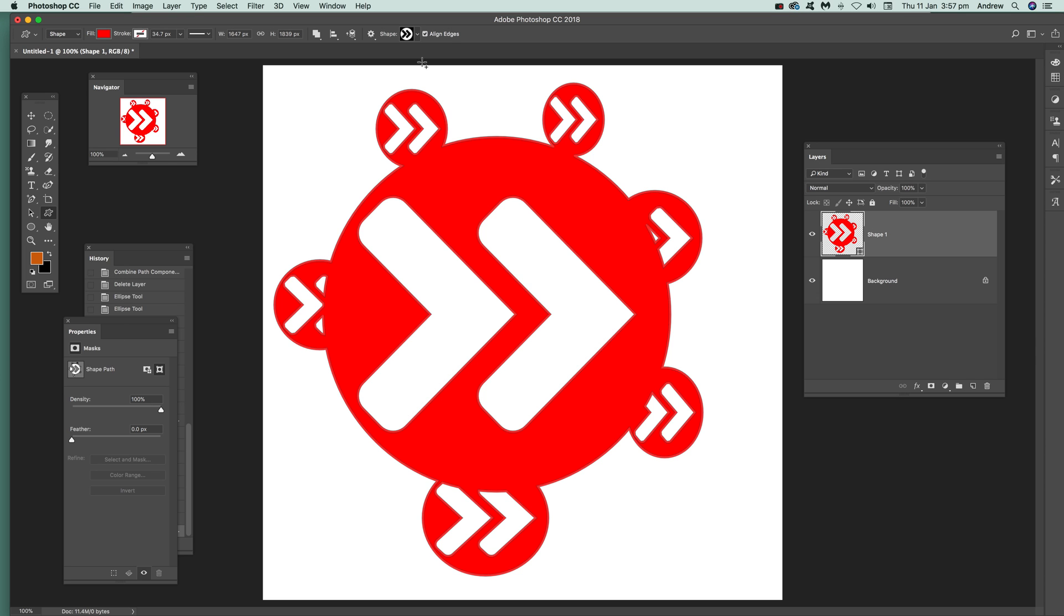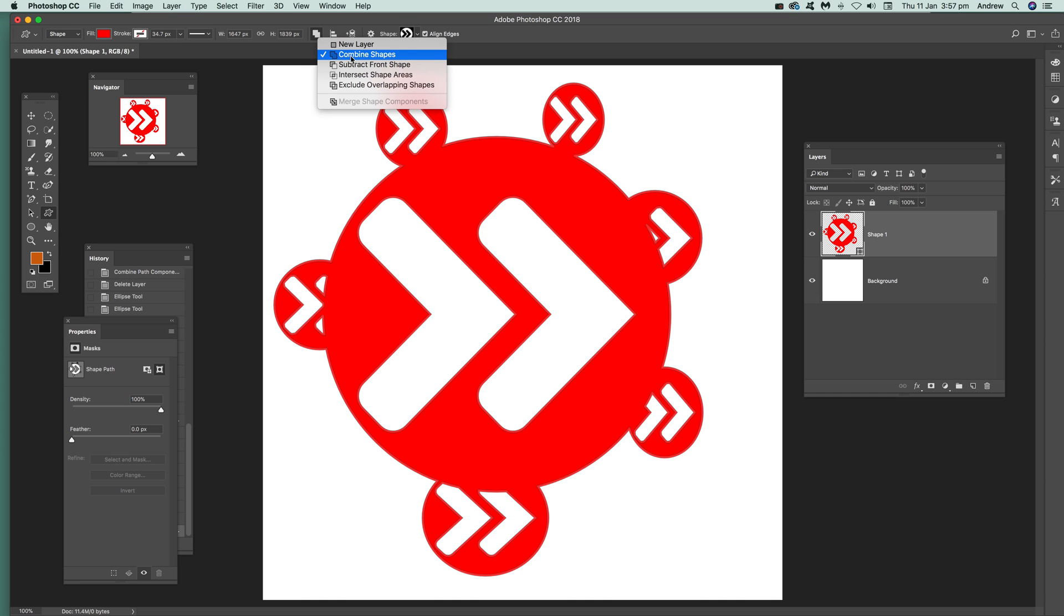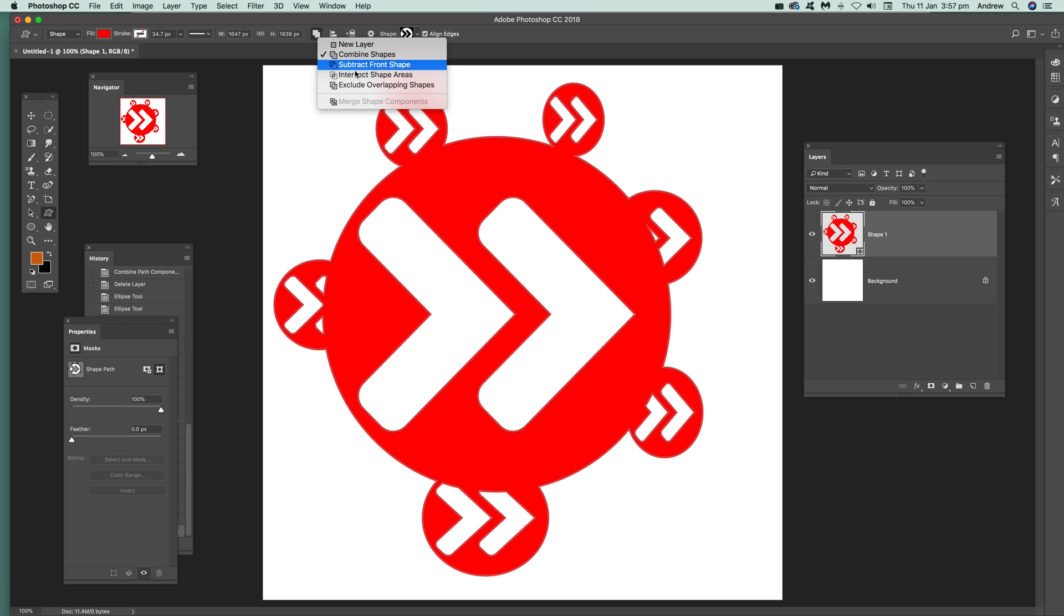One thing: if you change tools or if you go and do something else, sometimes it will put it back to the New Layer option. It doesn't always, but there are times when it suddenly goes back to New Layer, and then you'll suddenly start adding and it deselects and you've got two layers. So just be aware, make certain you've got the Combined Shapes set.